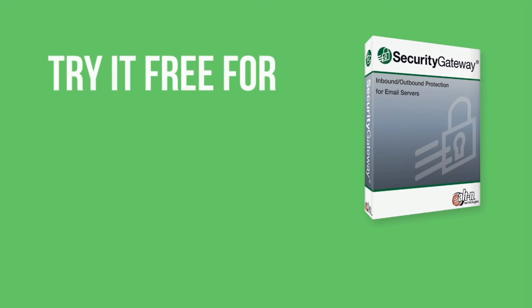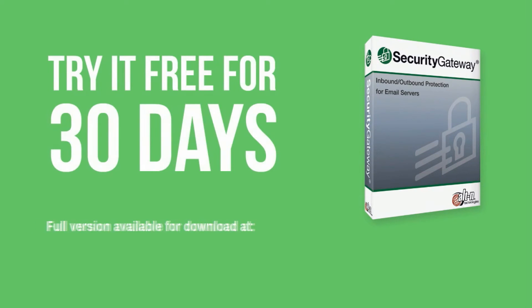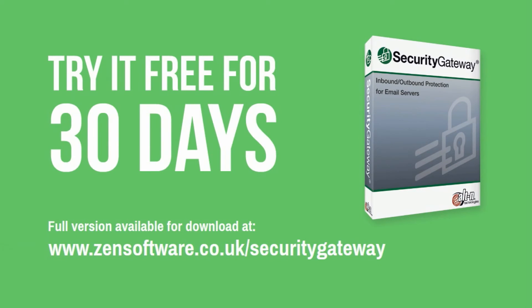If you are looking for a product that will block the maximum amount of spam and improve the delivery of legitimate email to your users with fewer false positives, see for yourselves by downloading your free 30-day evaluation today.